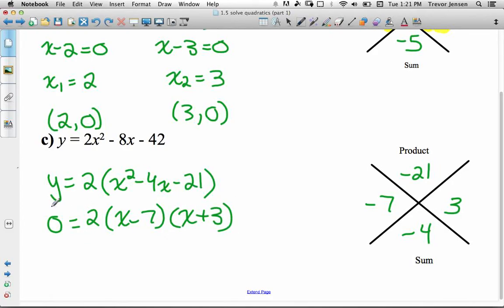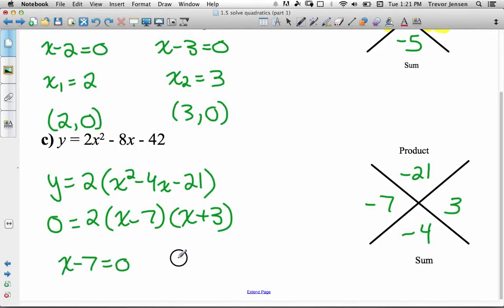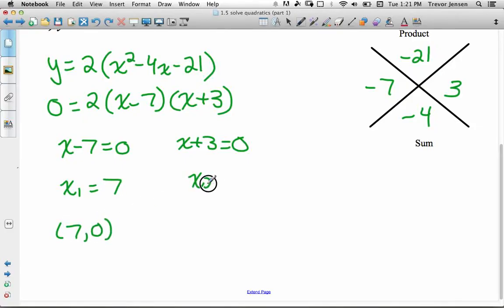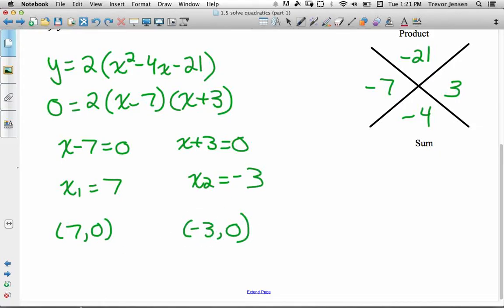Using the zero product rule, x minus 7 equals 0 or x plus 3 equals 0. Our first x-intercept is at (7, 0) and the second x-intercept is at (negative 3, 0).